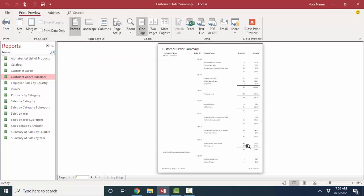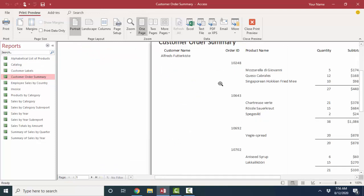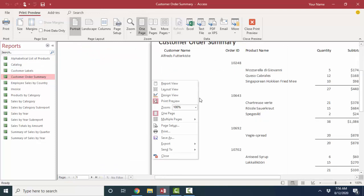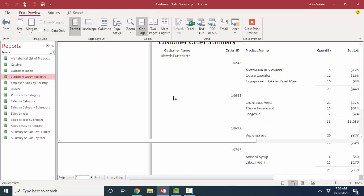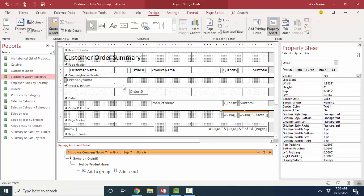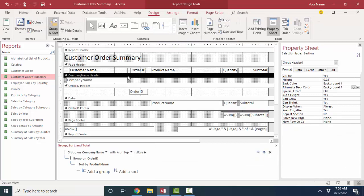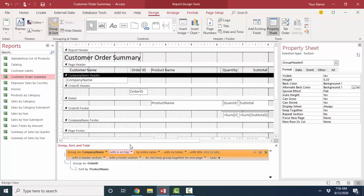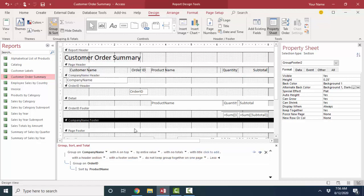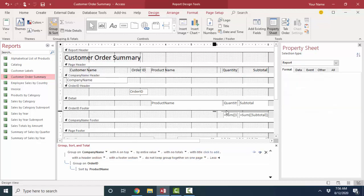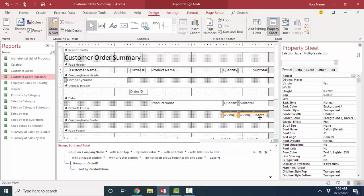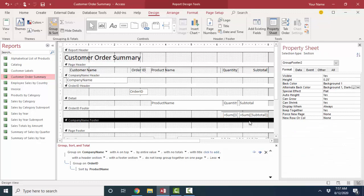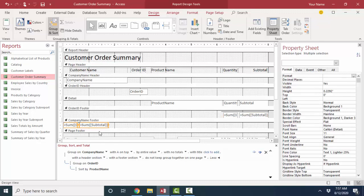Now, if I wanted to have that same information for that customer, I could go back into design view and this time open up the company name footer section. We're sorting and grouping by company name. Grouping actually means sorting plus adding a header section and/or footer section. If I open up the footer section for the company name field, I've got a new section bar here, and I'm merely going to copy those controls, copy, and paste them right down here into the company name footer section.